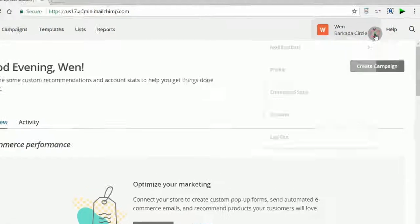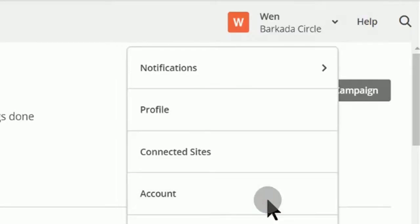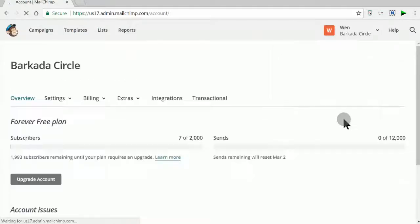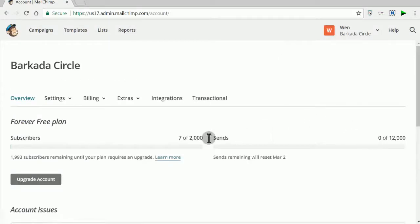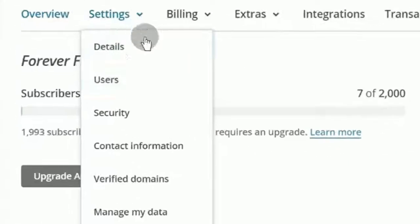Log in to MailChimp and go to Account. On the Settings menu, click on Verify Domains.